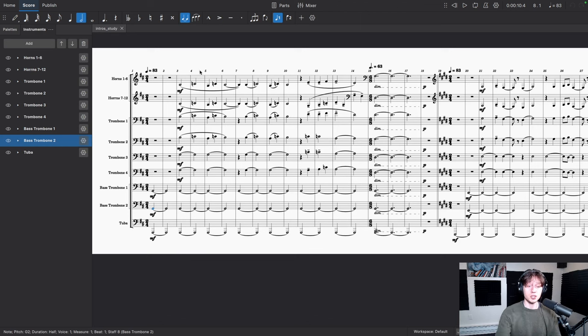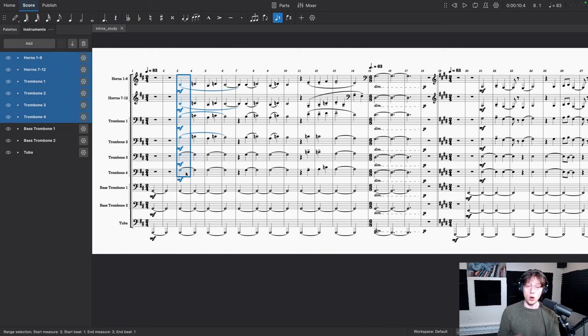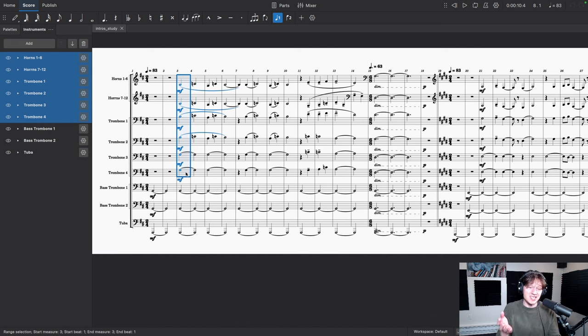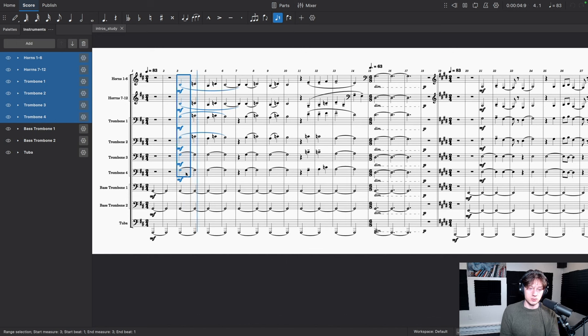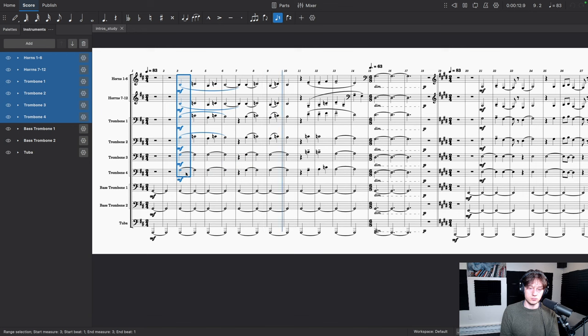So let me just solo the horns and the trombones and take a listen to what they sound like on their own. It almost sounds the exact same, like you almost wouldn't even know that the bass trombones and the tubas are missing because this is the theme. This is the tune. We get some chords here.